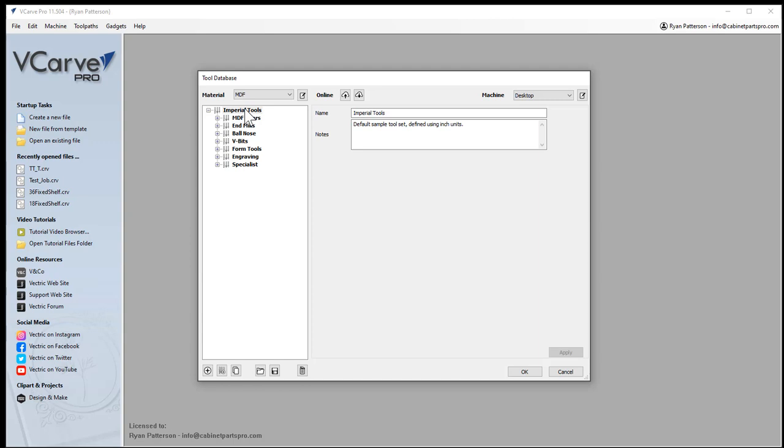If I end up breaking one and I don't have it in my drawer anymore, I remove it from the tool database so I don't get confused and try to select it later. I also use the notes for reordering. But this video is about how to transfer and save out the tool database.